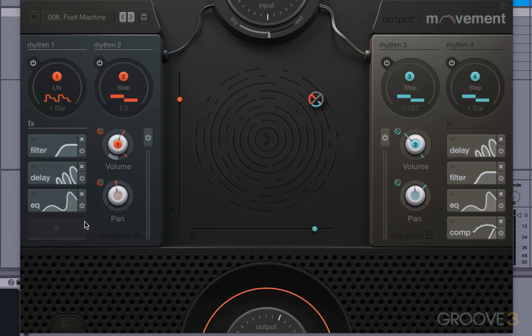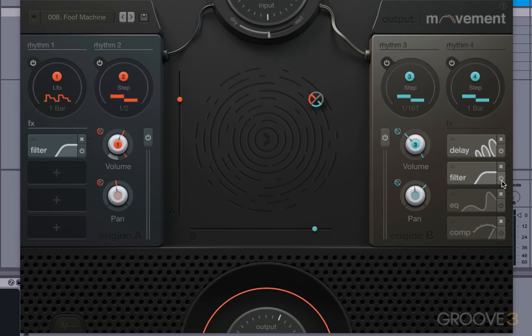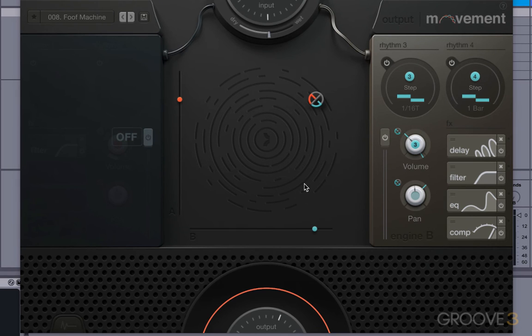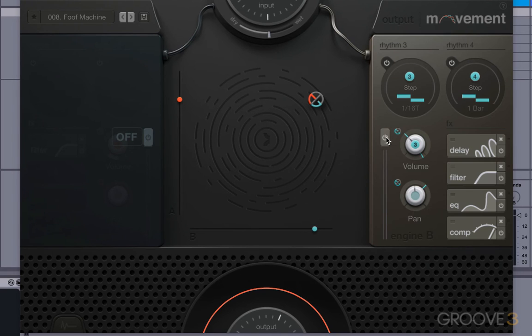If you want to just get rid of them, you just click on these X buttons here. Or you can just disable them by bypassing them like this, so it's more of a temporary thing. You can come back to it if you want. And you can actually just mute a whole channel just by turning it off or on like that.